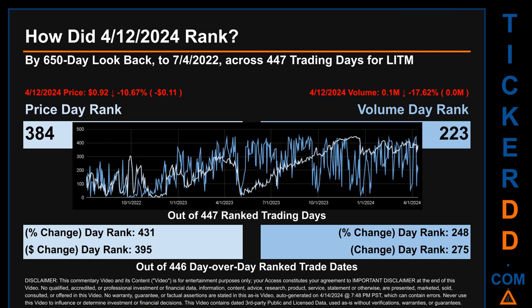The price's day-over-day percentage change of minus 10.67% on April 12th, 2024 had a day rank of 431, while its dollar difference of minus 11 cents had a rank of 395, when compared day-over-day across 446 trading days. Volume's percentage change and difference were ranked respectively at 248 and 275.